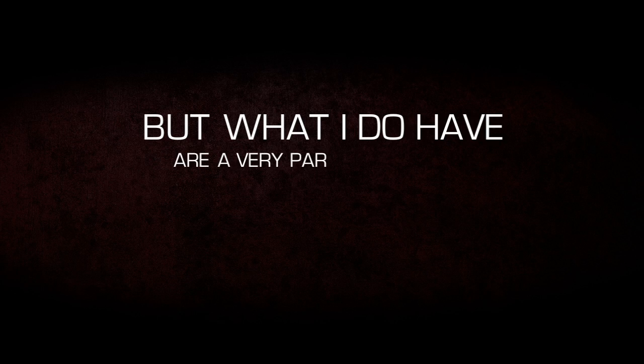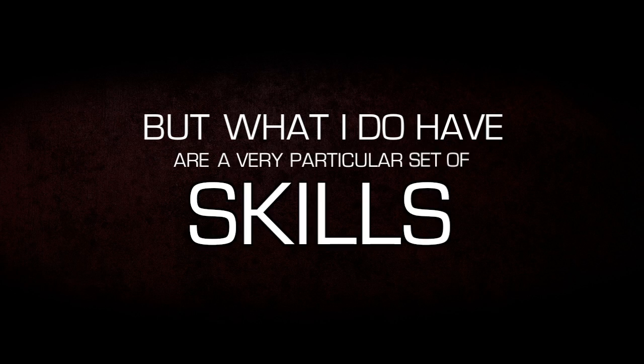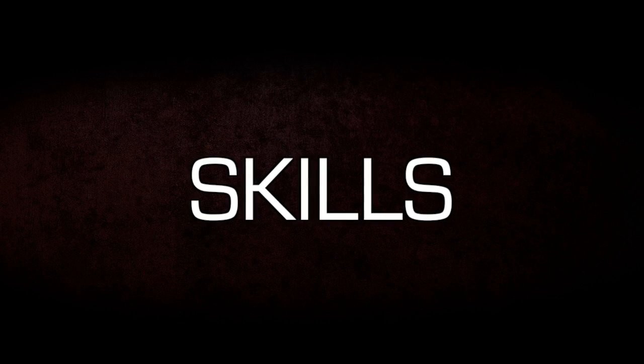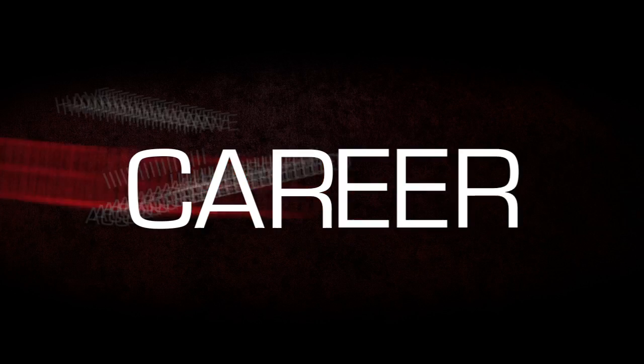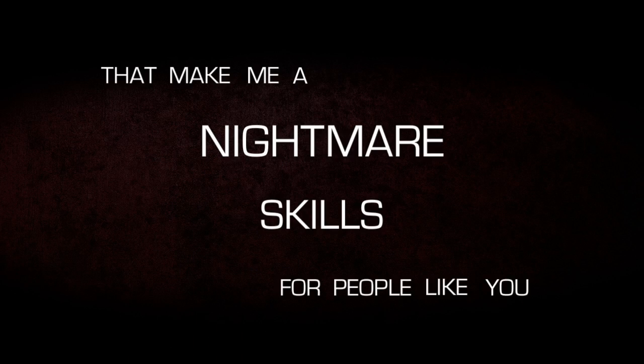But what I do have are a very particular set of skills. Skills I have acquired over a very long career. Skills that make me a nightmare for people like you.